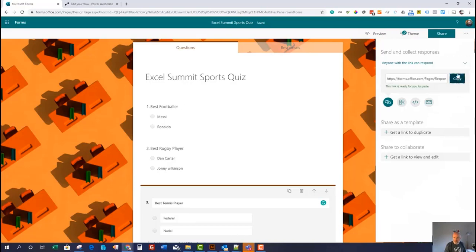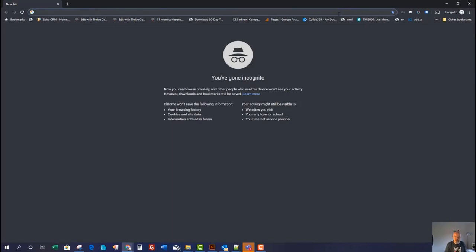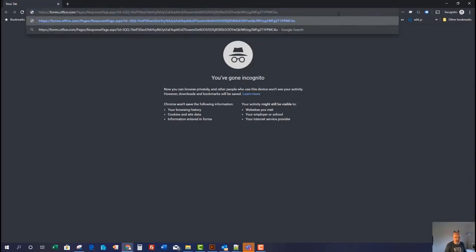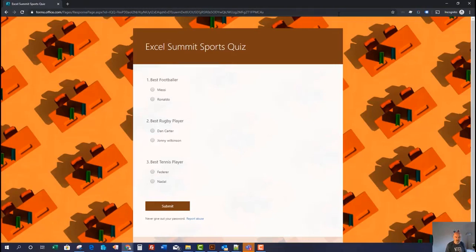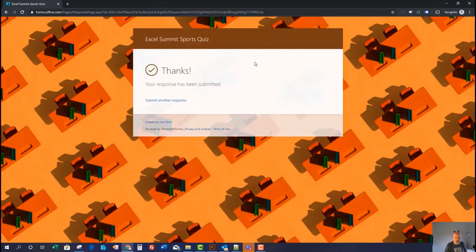So I'm going to copy that link and then bring up a new incognito window, so I'm actually using this as a completely anonymous user — just to show you it works. There you go, it looks exactly like we designed. Now I think the best footballer is Messi, the best rugby player is going to be Johnny Wilkinson, and I've always had a soft spot for Federer. So I'm going to pick Federer and click Submit. And that's it — very, very simple.